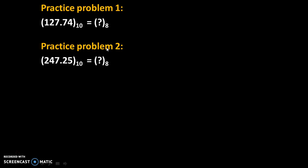Now, here are some practice problems. Solve these problems and give answer of these problems in comments. Thank you.